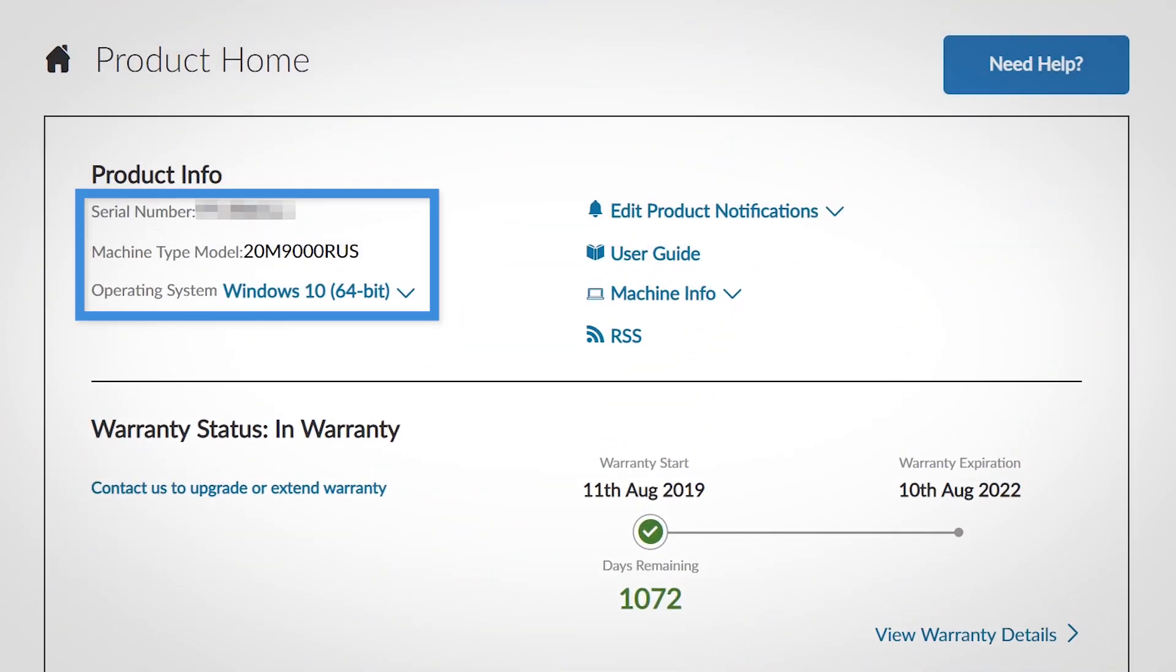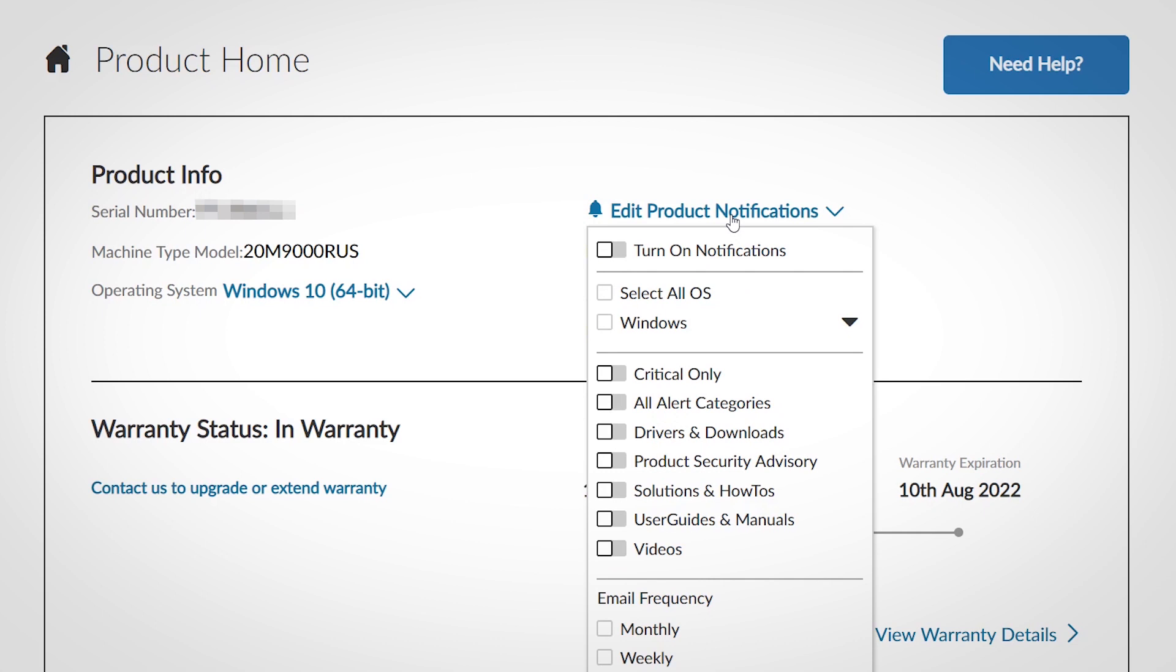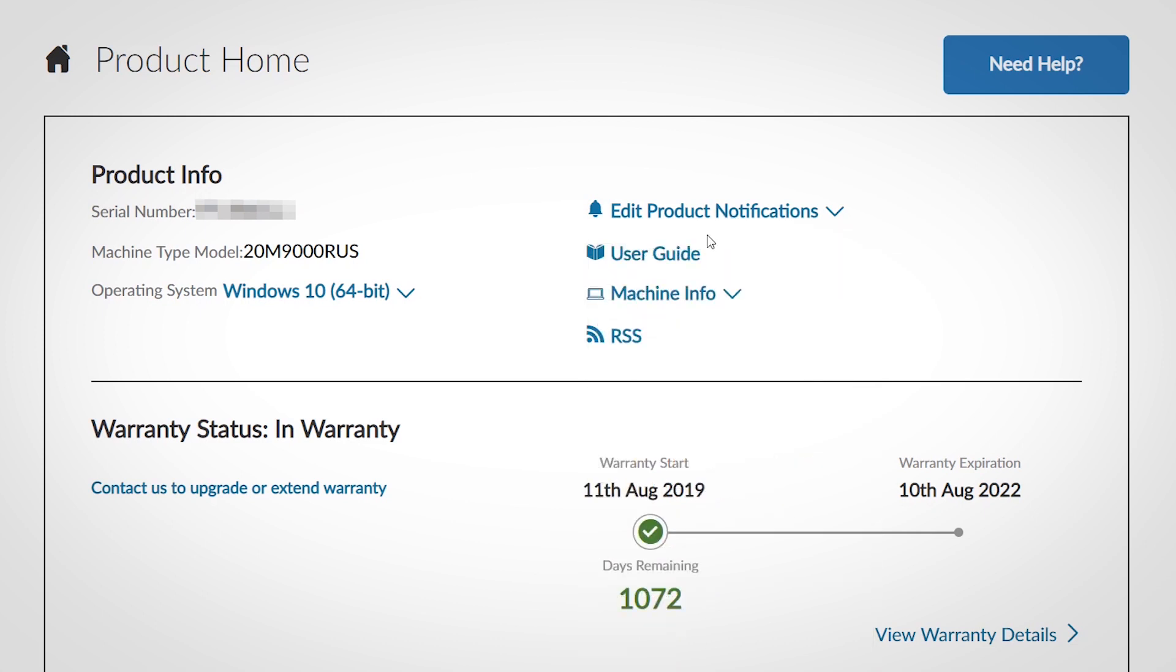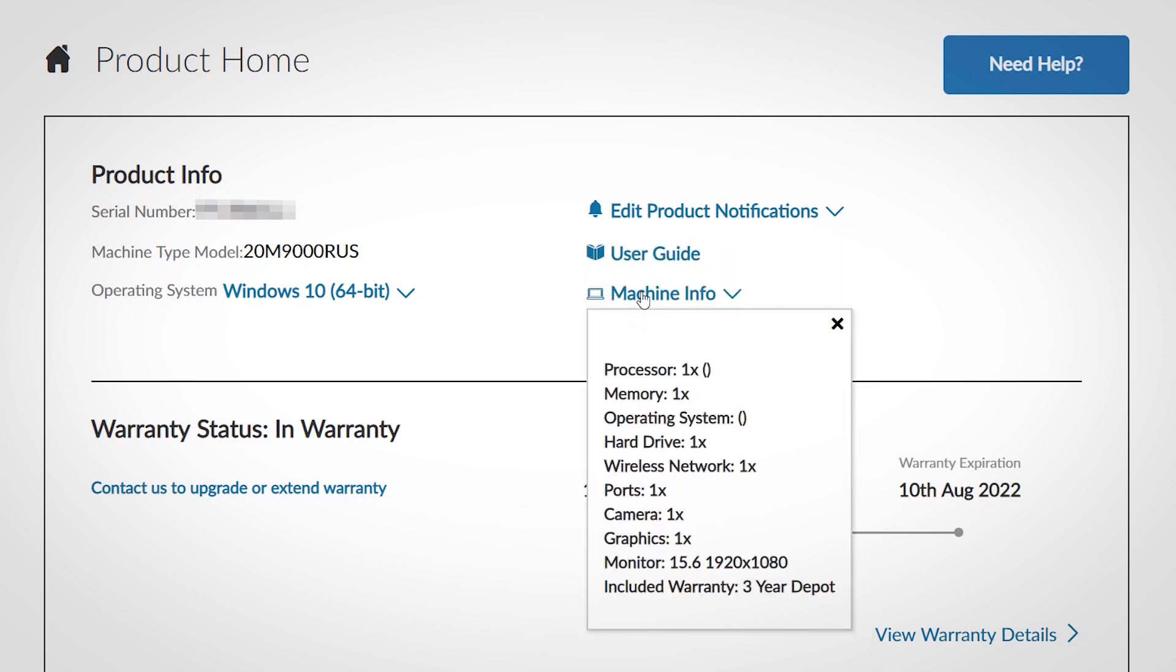Find your serial number, machine type, and operating system. Turn on product notifications, open the user guide, read specifications information about your machine, or subscribe to an RSS News update feed.